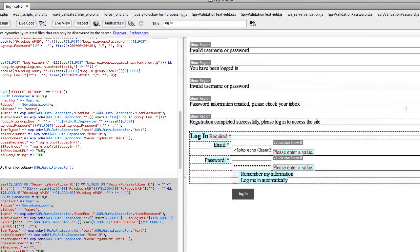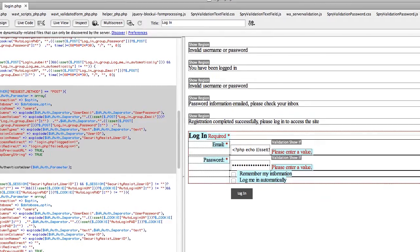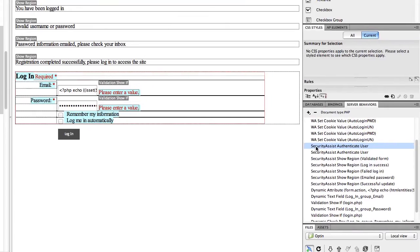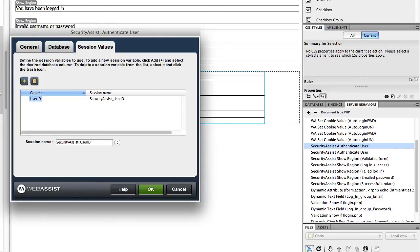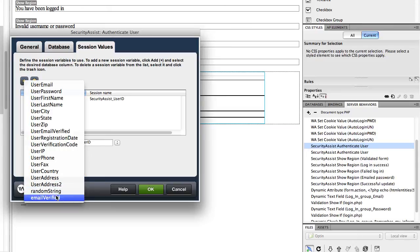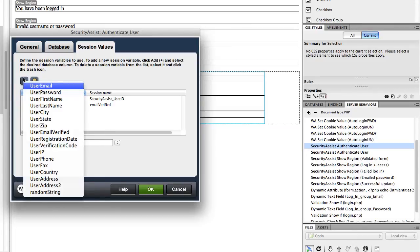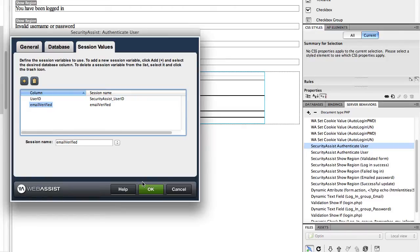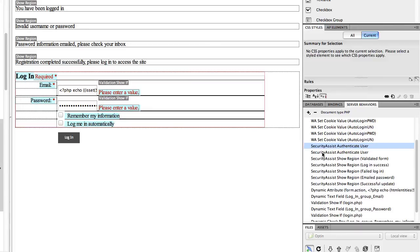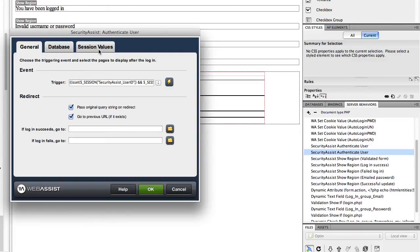Now let's go to the login page. We're going to update the Authenticate User server behavior to store in the session whether the user has verified their email. There are two of them — one for logging in with a form and one for auto-login with cookies. We'll edit both. Open the first one, go to the Session Values tab, click the plus button, and click 'email_verified.' Dreamweaver can be picky about this selection, so you may need to click it a couple of times to make it stick. Then repeat this for the second Security Assist Authenticate User behavior.